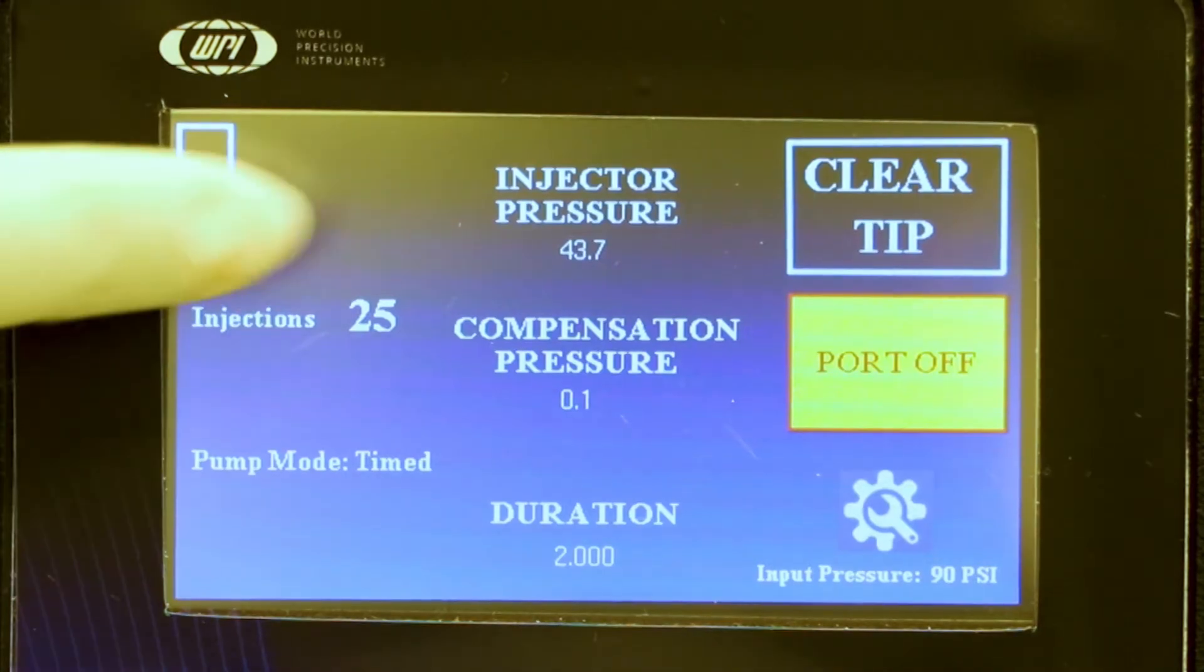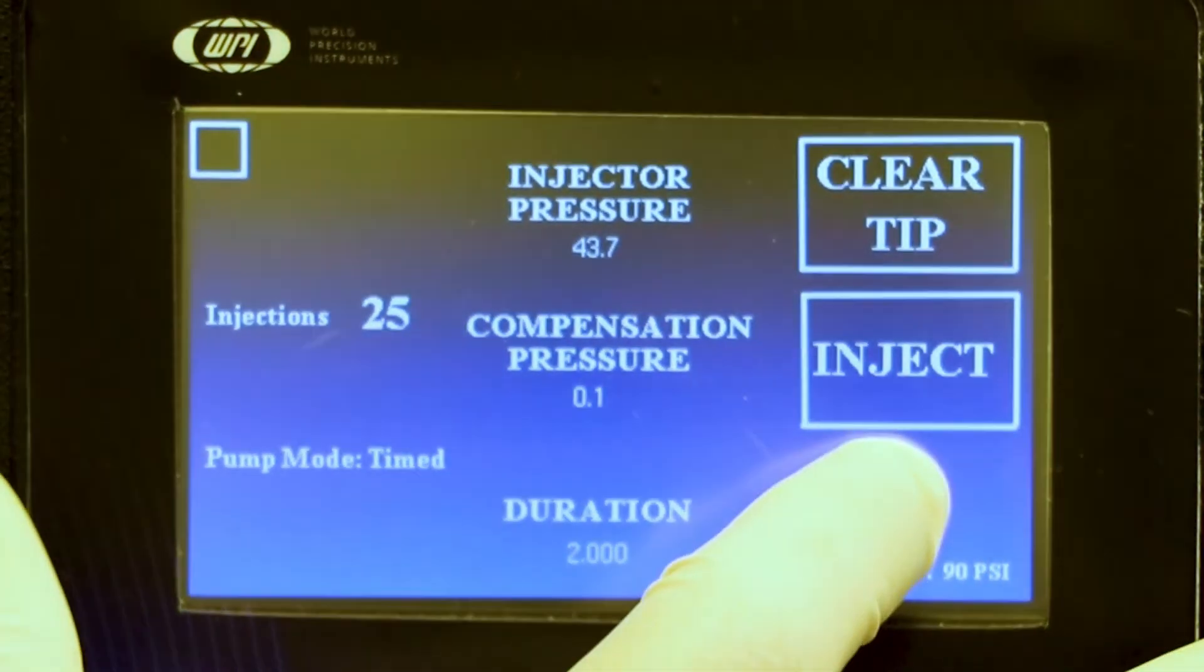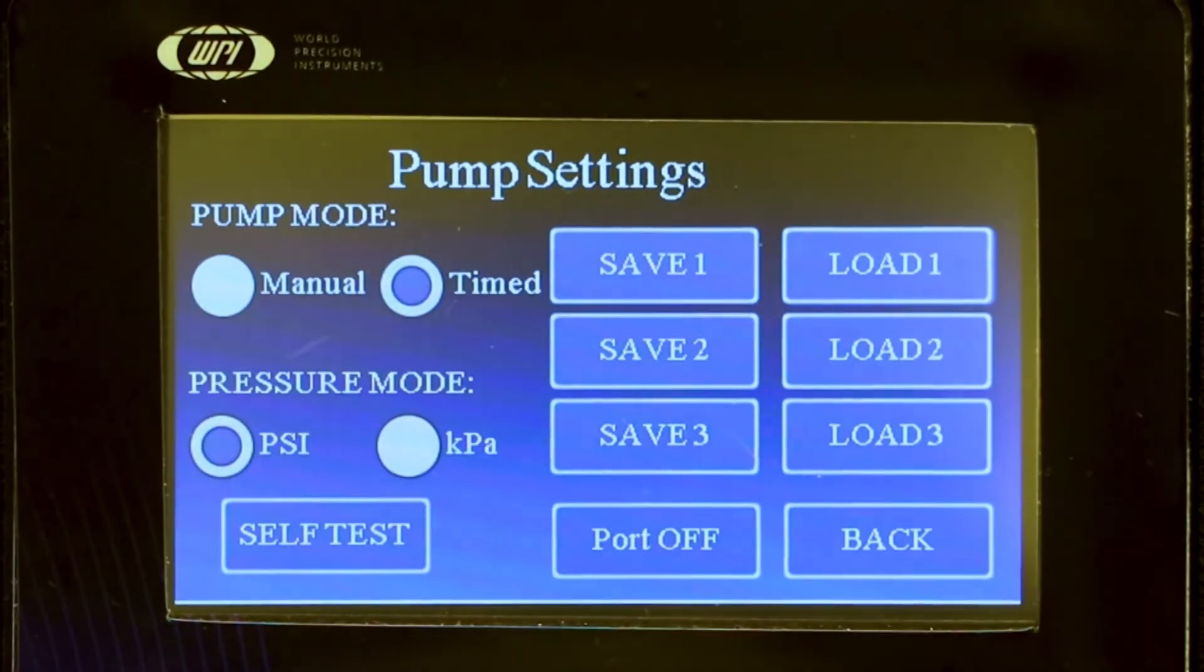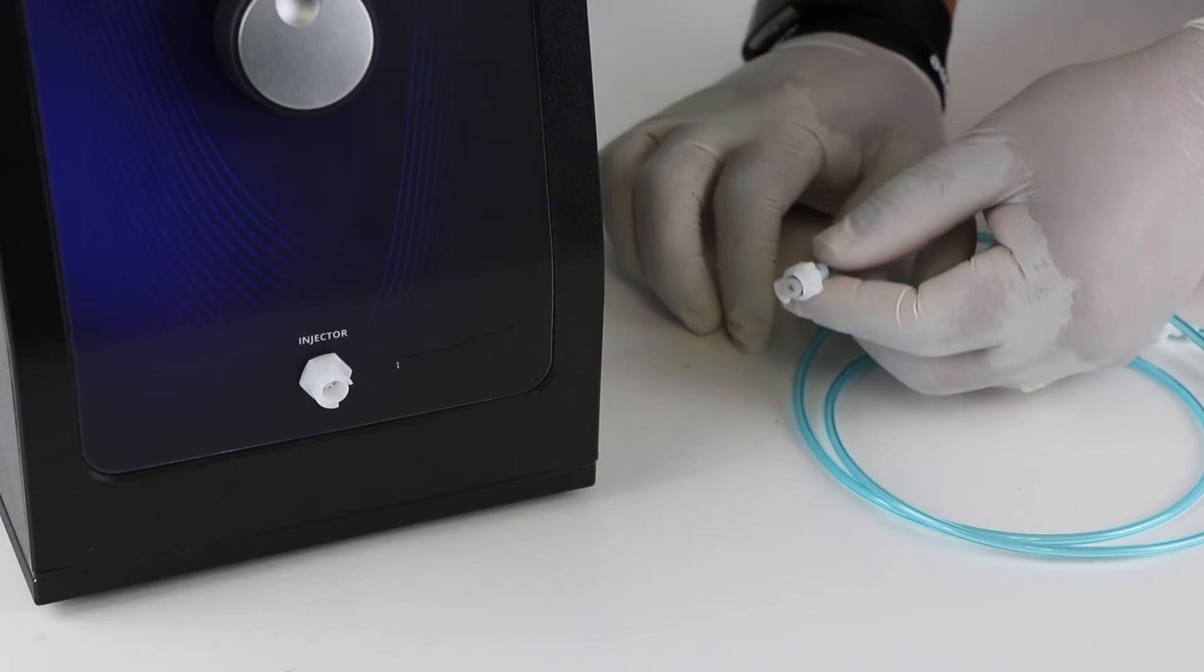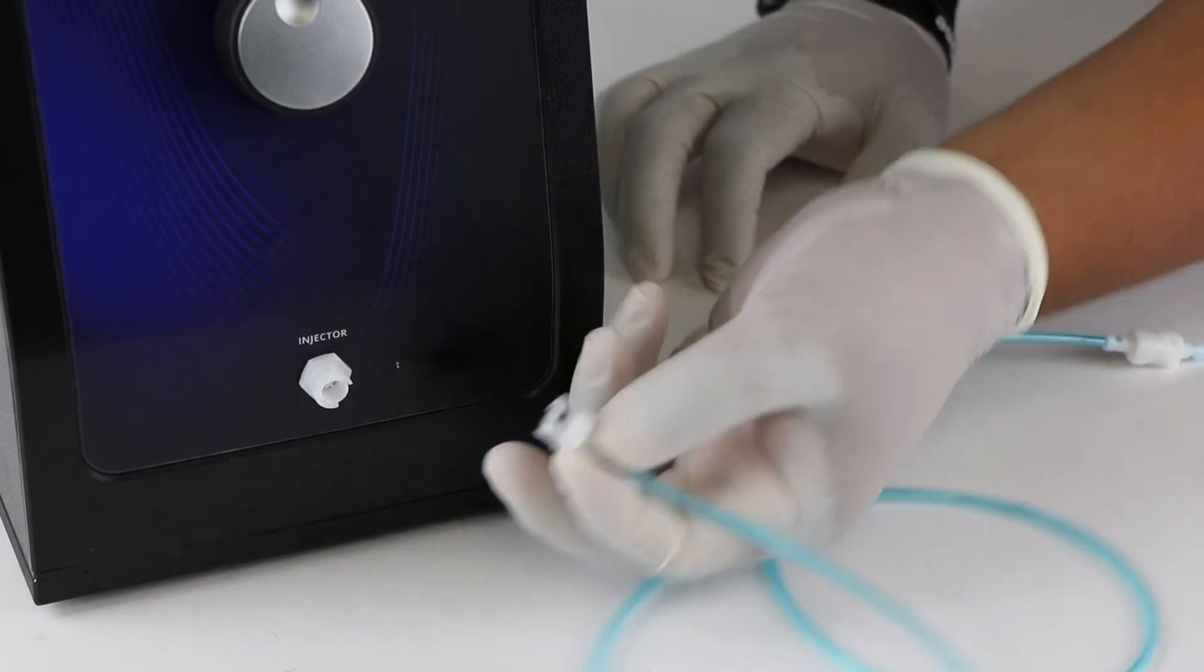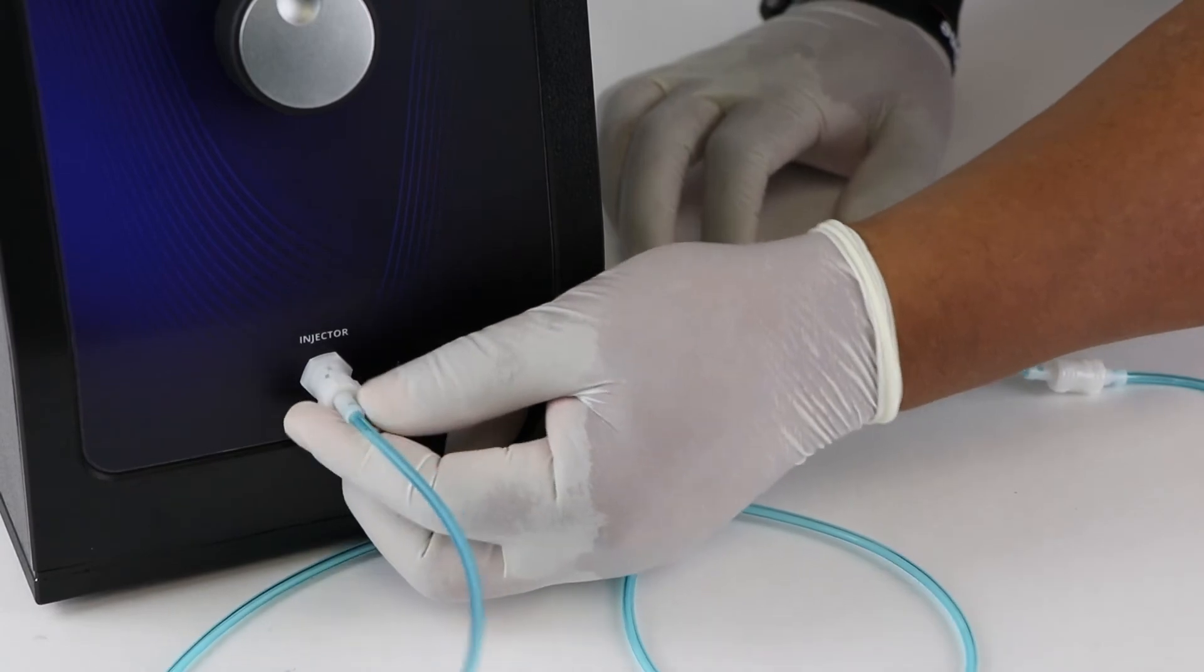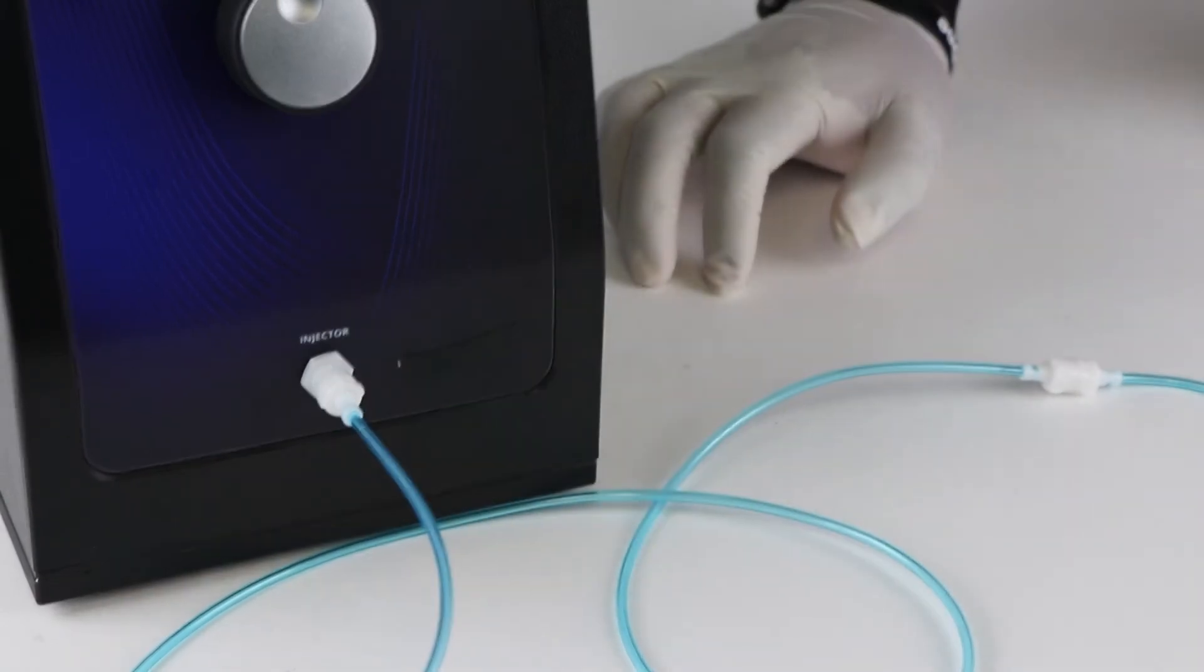Verify that the injection port is disabled. If not, touch the settings area of the display to access the settings menu and touch the port on button to set it to port off. Align the Easy Connect connector with the injector port on the front of the PV850. Slide the connector securely into the port and attach it with a slight clockwise twist.